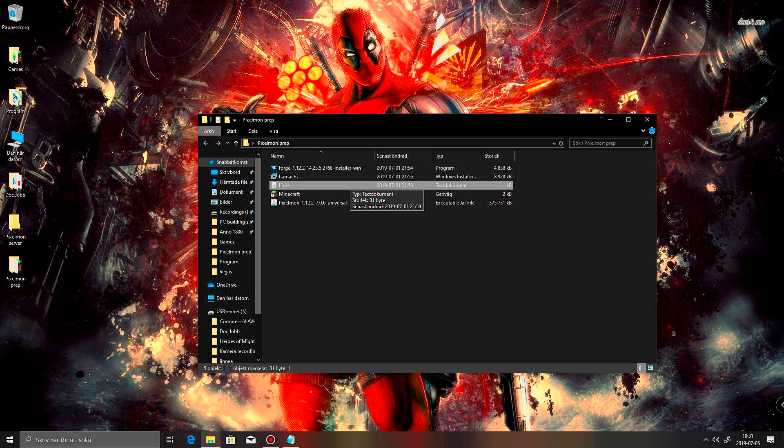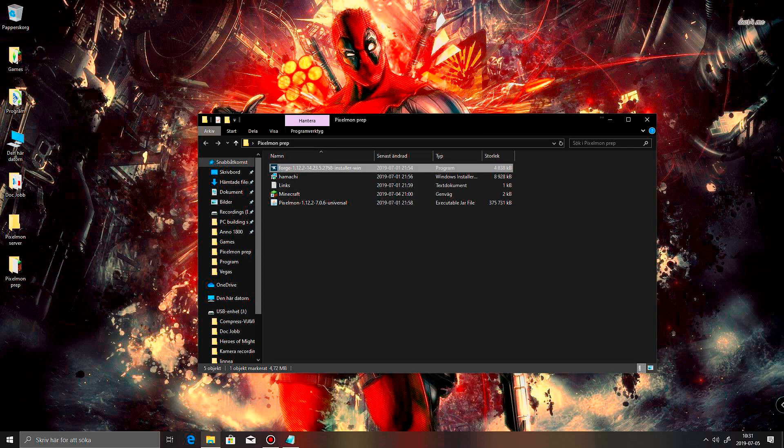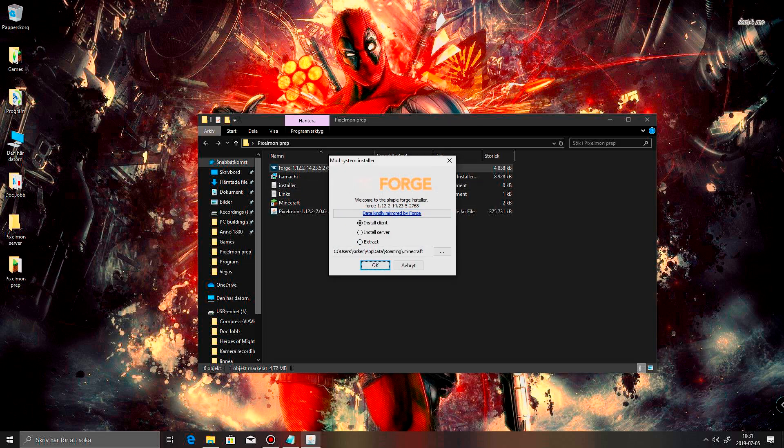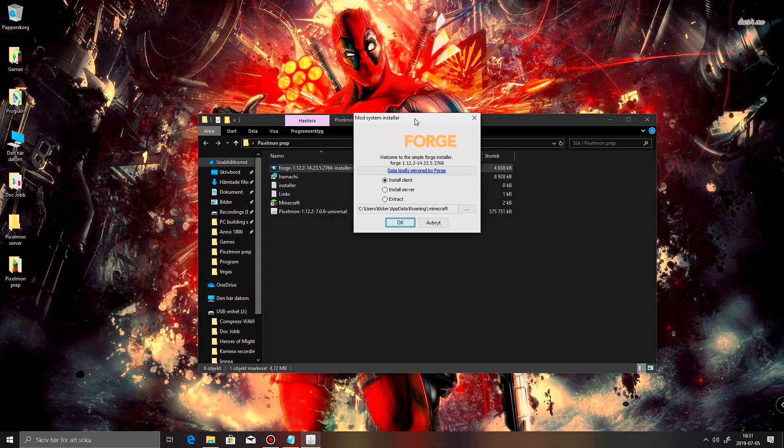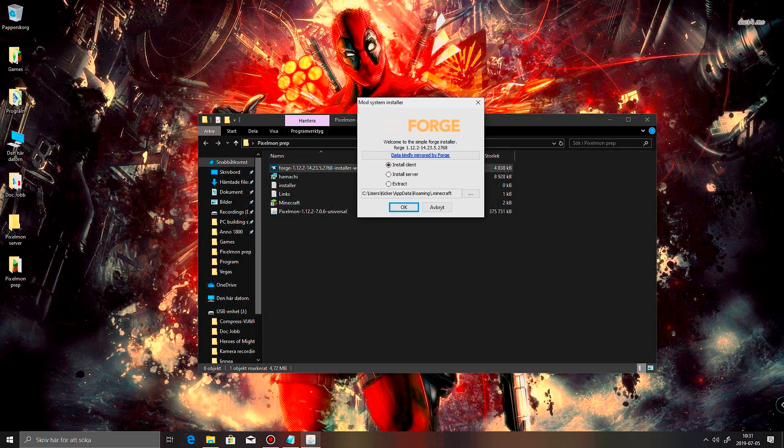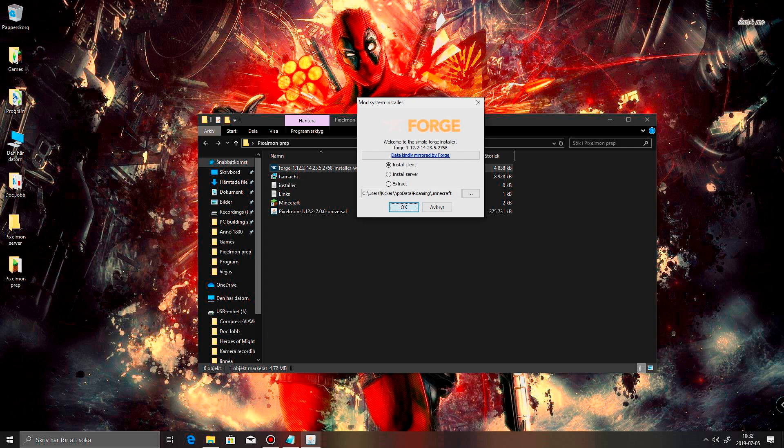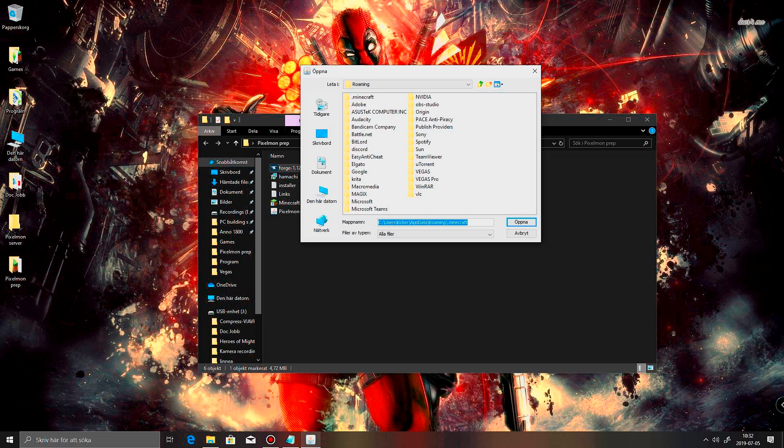So, what we're going to do is install Forge. And I want to install the client. And usually it is C users your username and appdata roaming and .minecraft. Because that is usually where you have your Minecraft installed. I don't think you can change that actually. And if you can, there is a button here so you can pick where you have it.